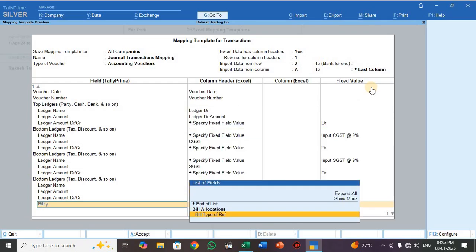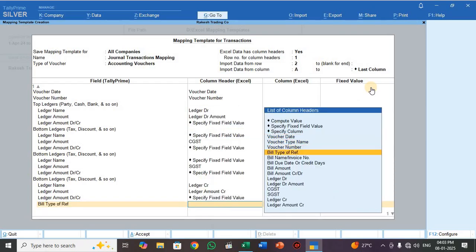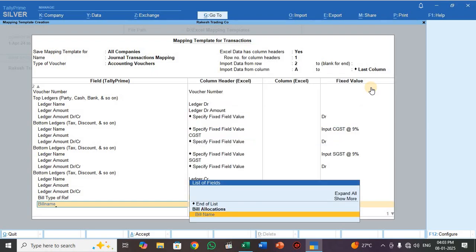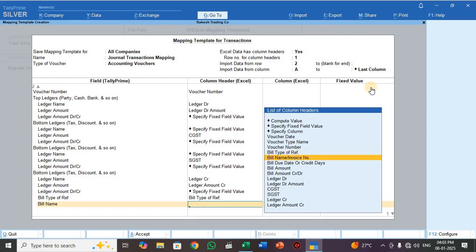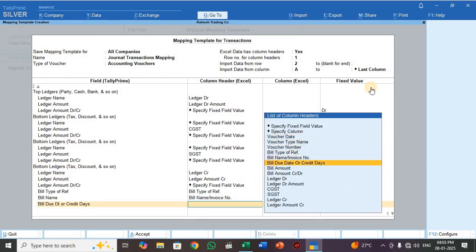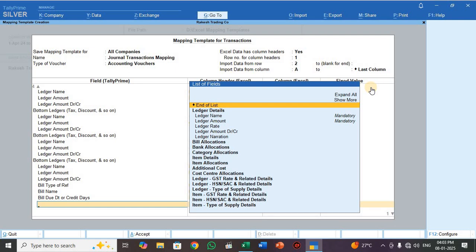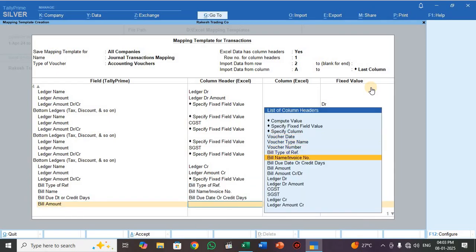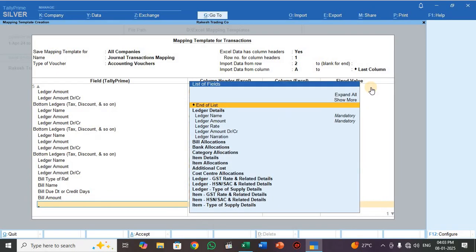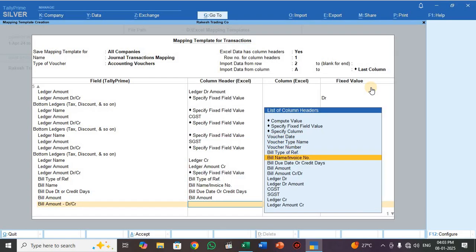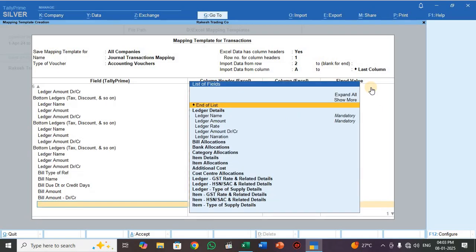Next, select Bill Type of Reference, then Bill Name. Then select Bill Due Date or Credit Days. Select Bill Amount for the bill amount field. For Bill Amount CR/DR, select Bill Amount CR/DR. Then press End of List.